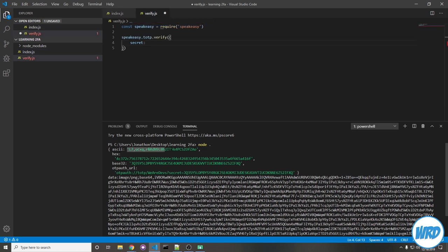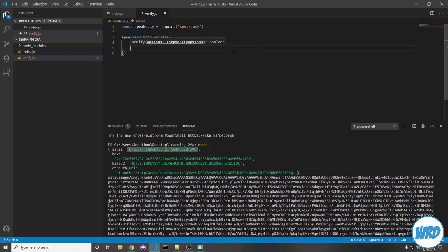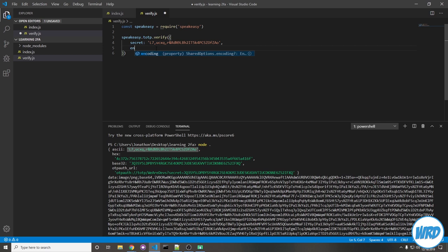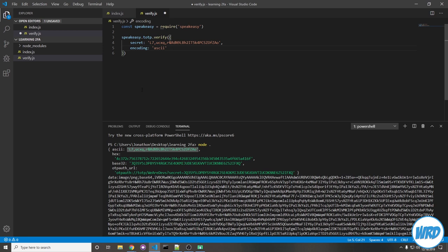So I'll just copy that string and paste it here. And because I decided to use ASCII, I'm going to say that the encoding is ASCII. But if you do decide to use base32 instead, then you can just copy in that string, paste it here, and then say the encoding is base32.